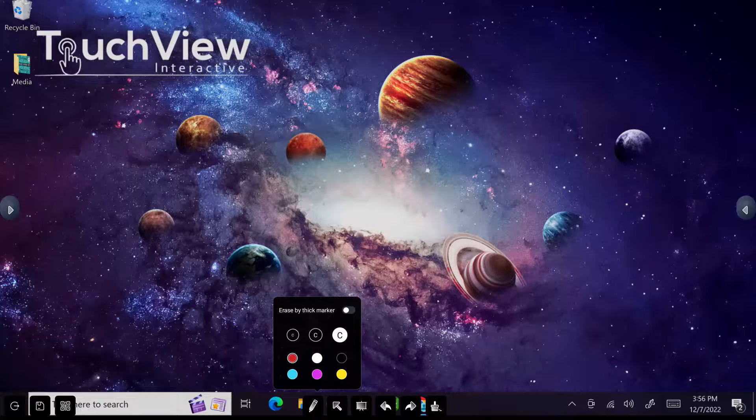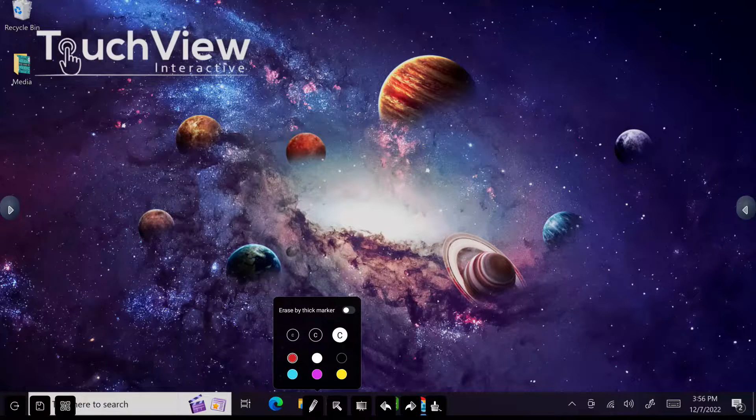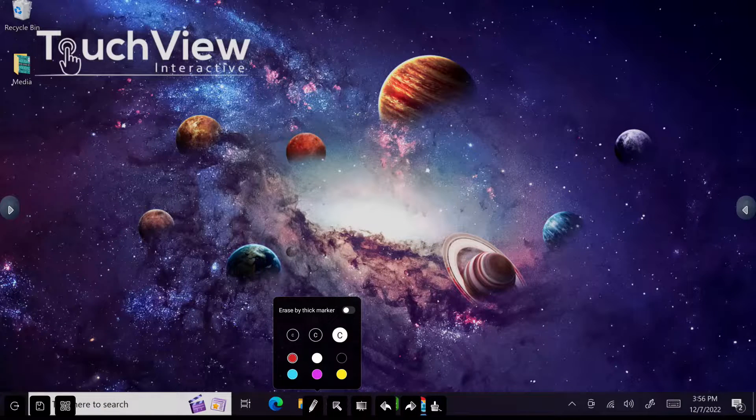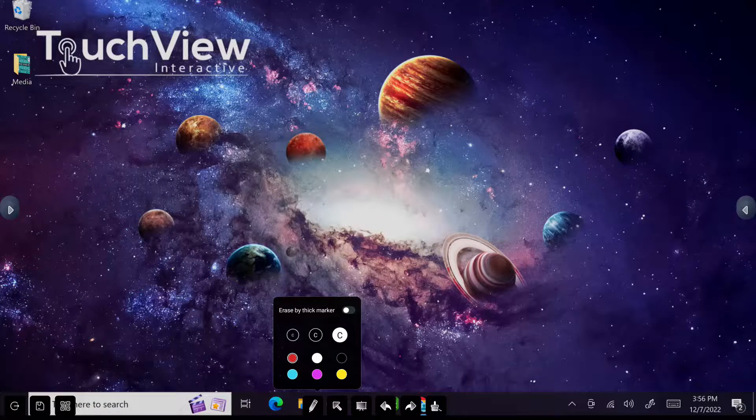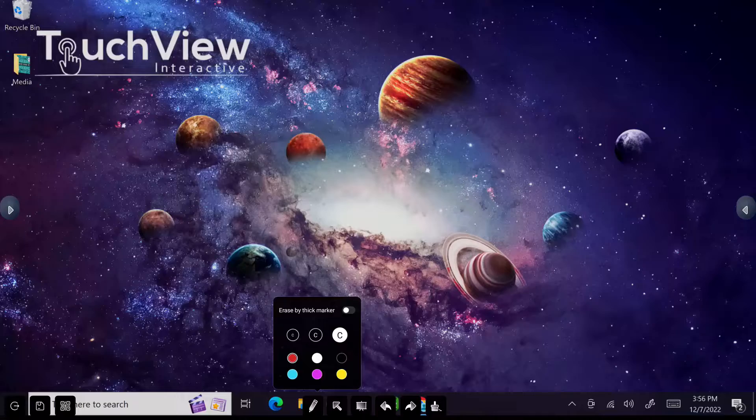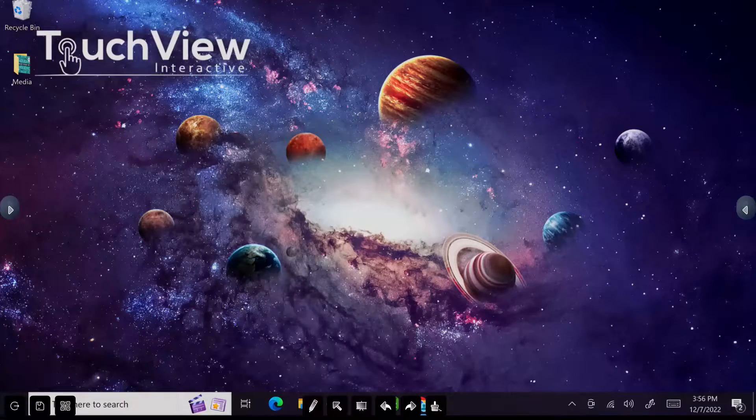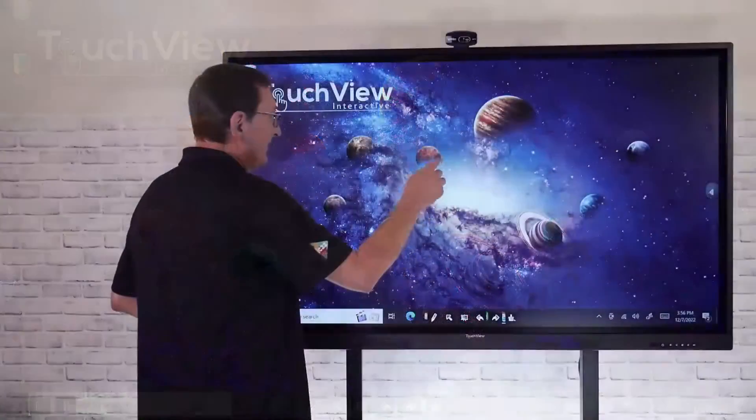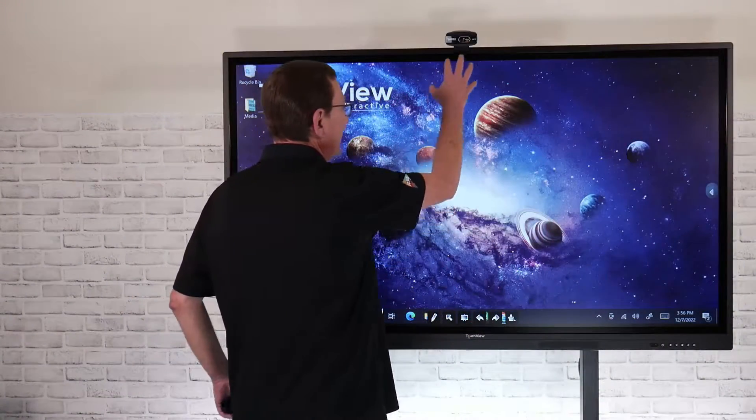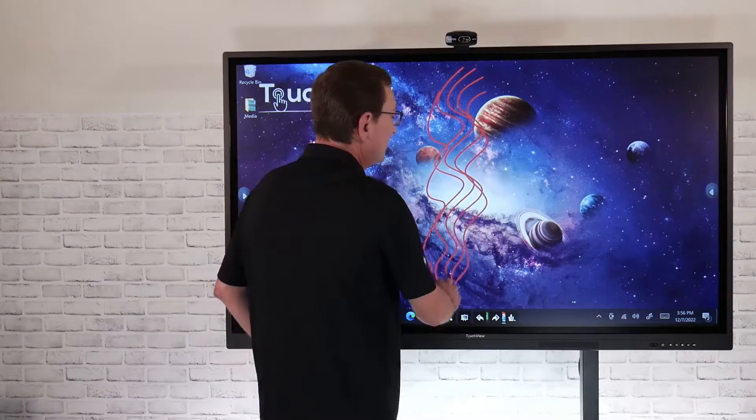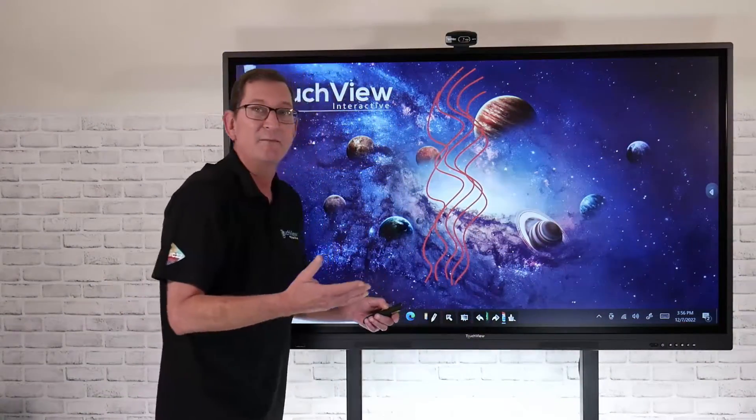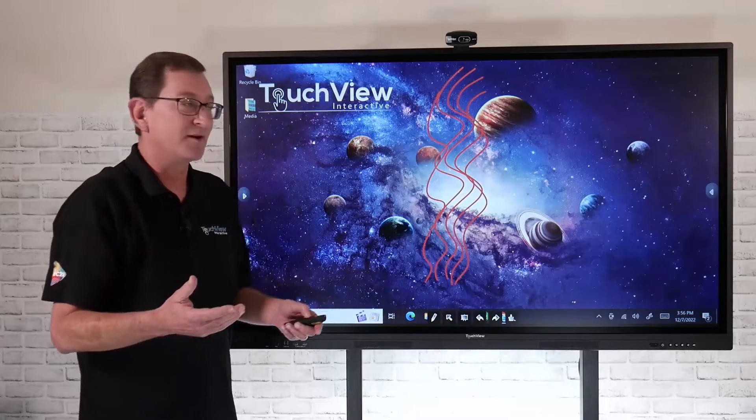And now we have a toolbar down below. That's going to allow me to change my marker thickness and my line weighting, and I can change colors if I want to. And now that I have that selected, I can have multi-touch and be able to annotate and mark up anything that's on the panel.